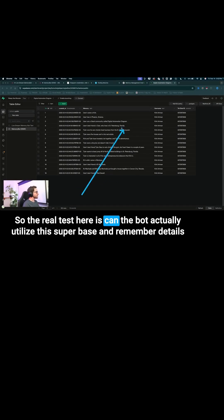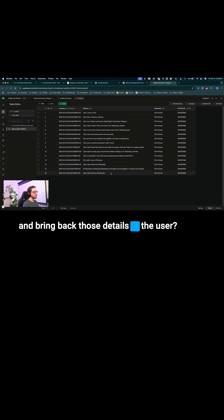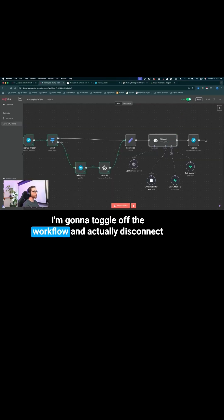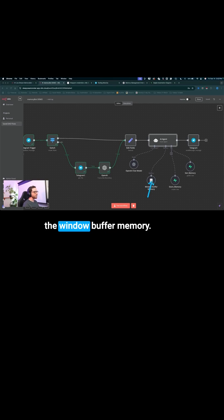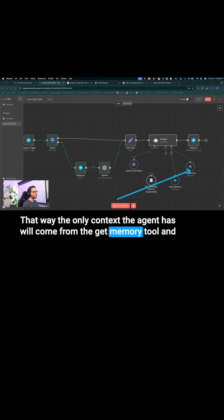The real test here is can the bot actually utilize Supabase, remember details, and bring back those details to the user. I'm going to jump back into N8N, toggle off the workflow, and actually disconnect the window buffer memory. That way the only context the agent has will come from the get memory tool and getting that information from Supabase.